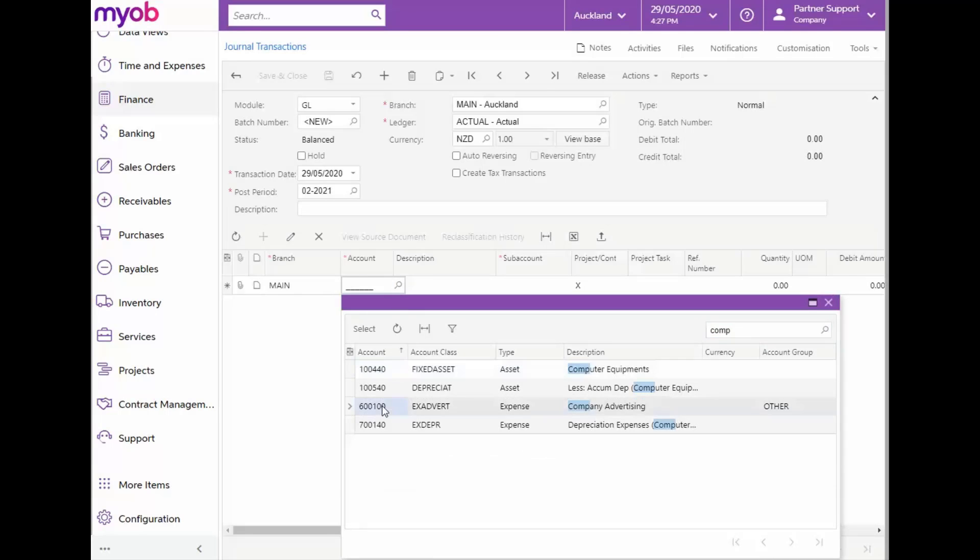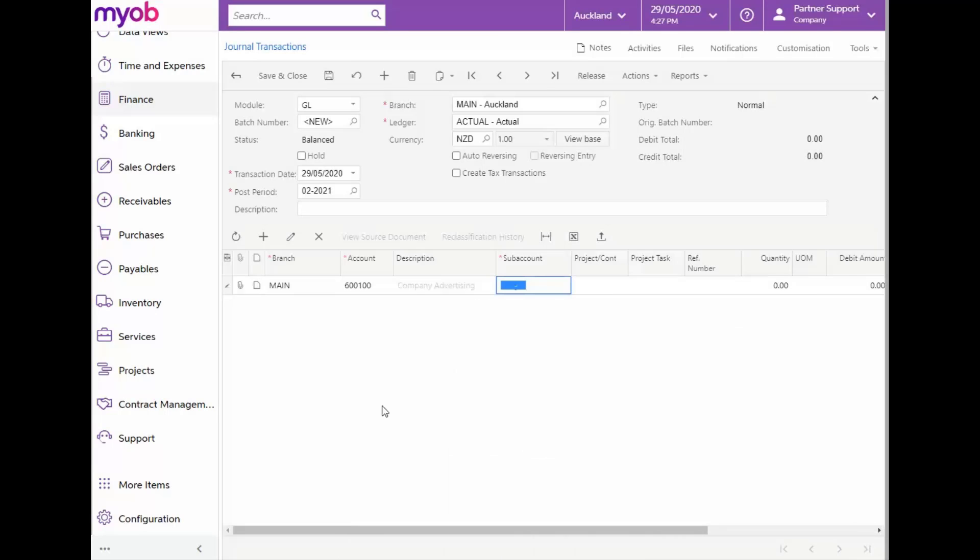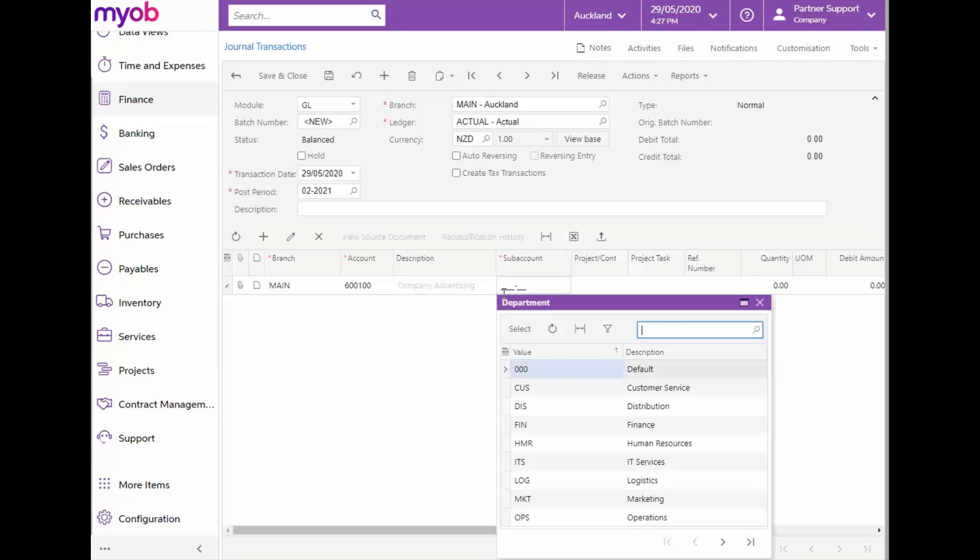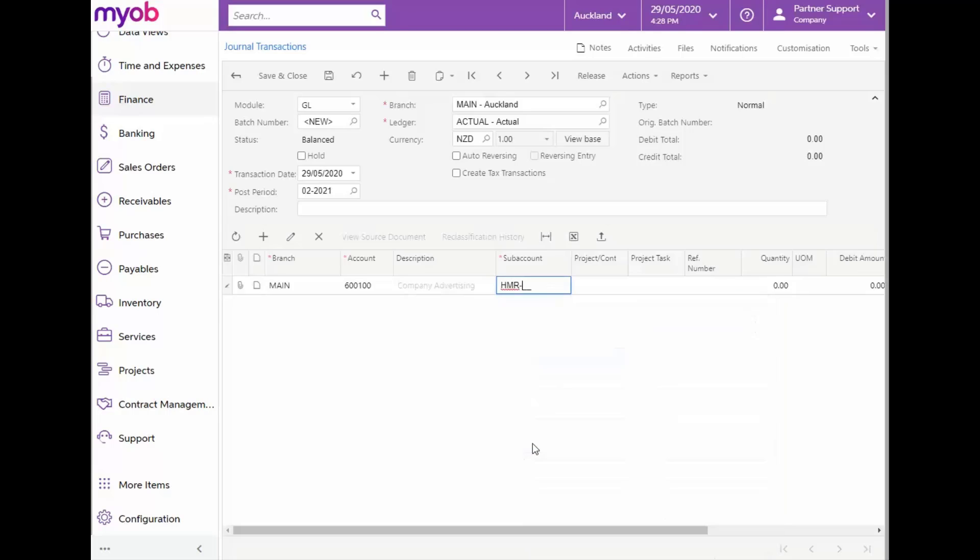You'll notice that the subaccount field is also required here. So, let's say that with this journal, we would like to remove an amount of $400 from the Human Resources Department in the Consulting Training area and put it against the Marketing Department for the same area. When we're on the first segment of our subaccount, we can simply hit our F3 key and a list of all our department segment values will display. From this list, let's select HMR for the Human Resources Department.